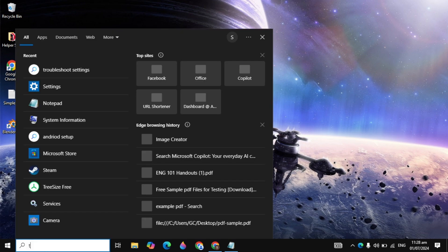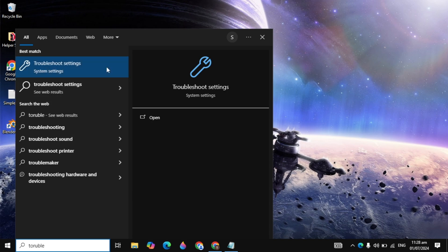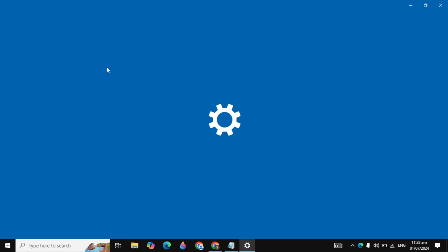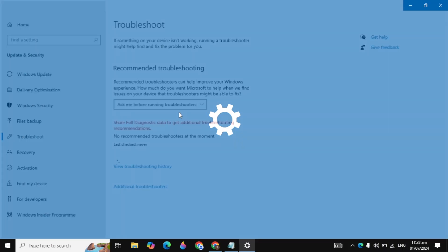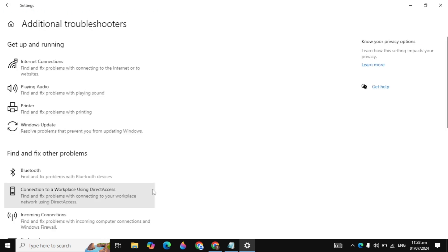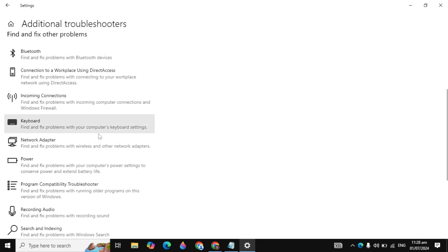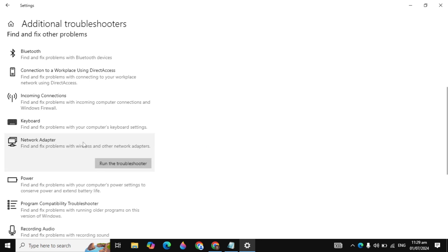Restart your PC and check if the problem is fixed. If it is still not fixed, go to Windows search and type 'Troubleshoot settings'. Open Troubleshoot settings, click on 'Additional troubleshooters', scroll down, find 'Network Adapters', click on it, and click 'Run the troubleshooter'.